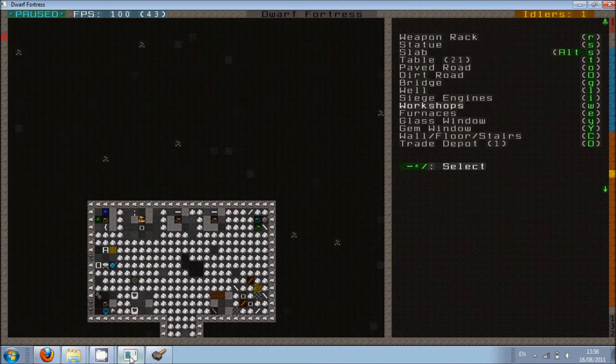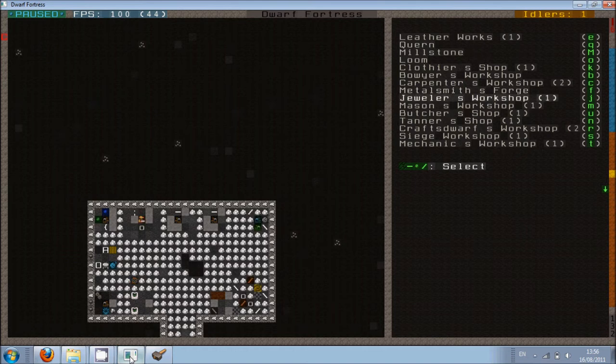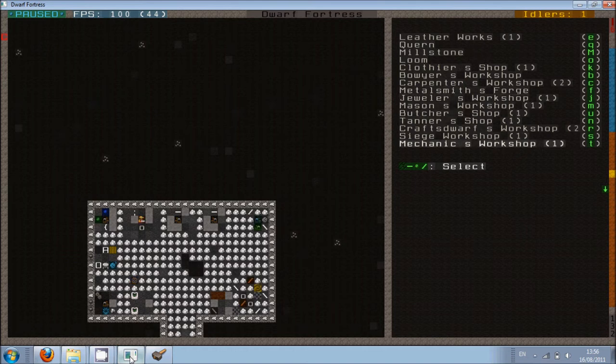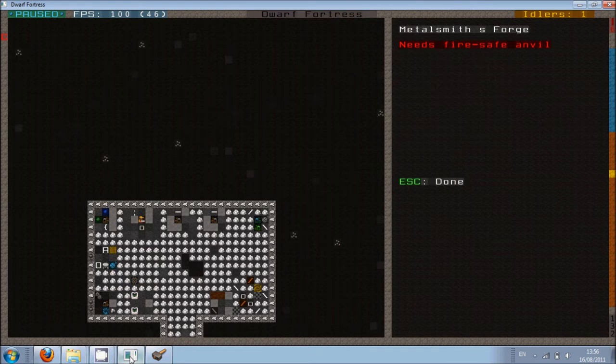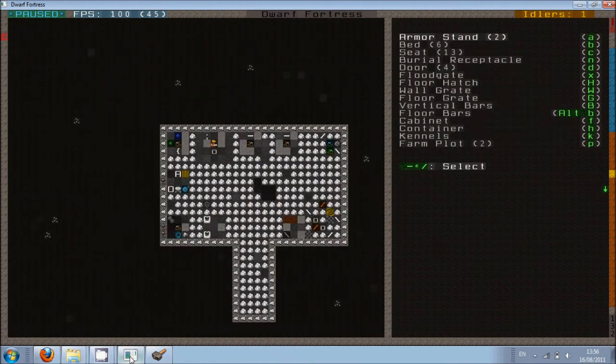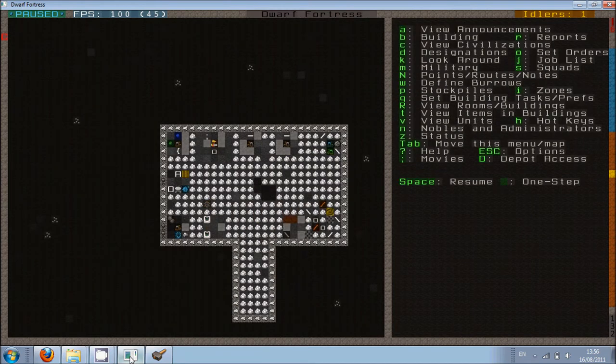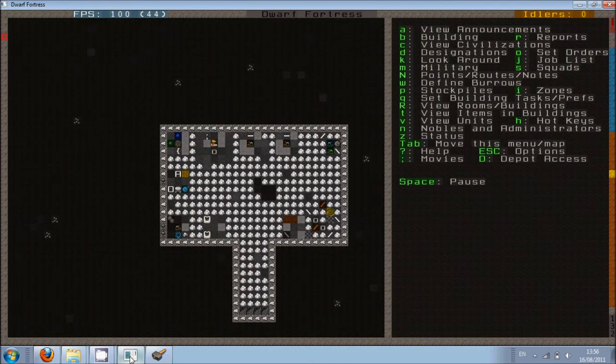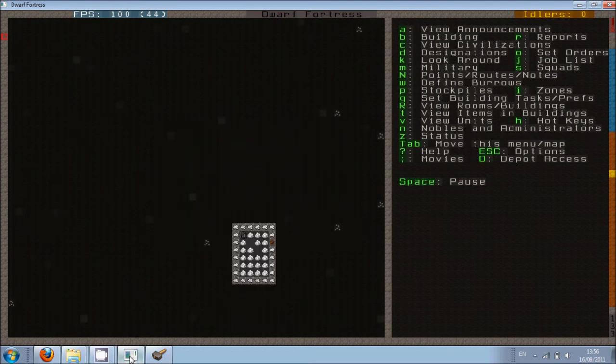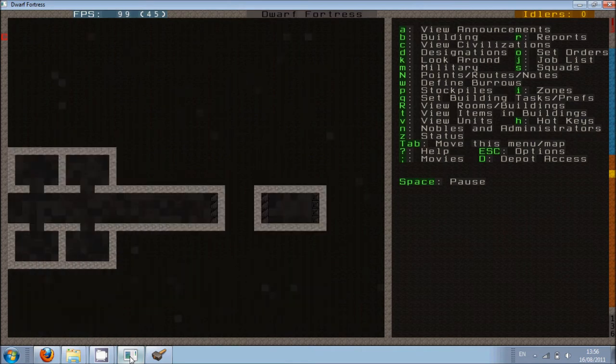Okay let's have a look. There's a metalsmith's forge. There isn't a blacksmith. I think technically the metalsmith is the blacksmith. Yeah I need an anvil. And I haven't got one unfortunately. So, I'm going to have to wait for trade.